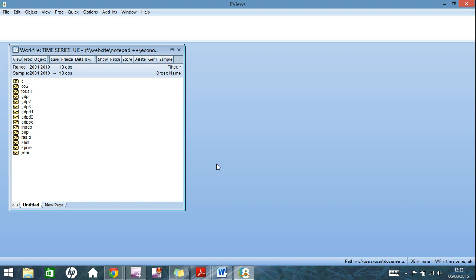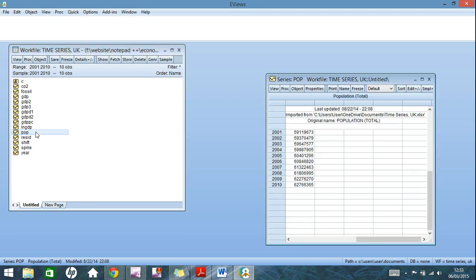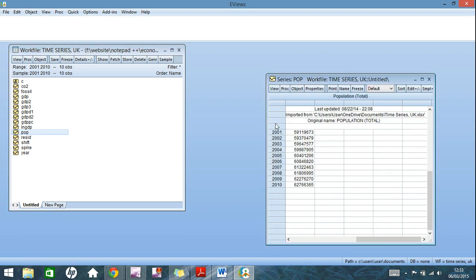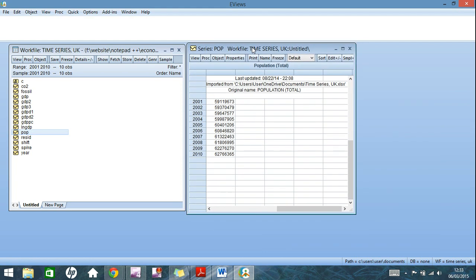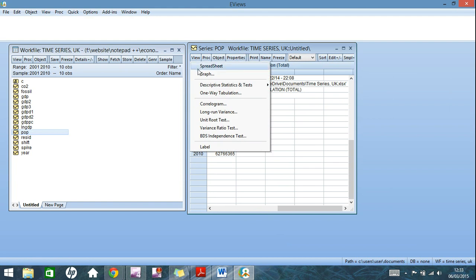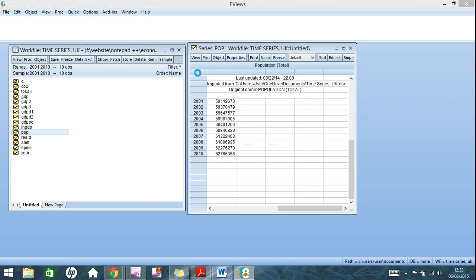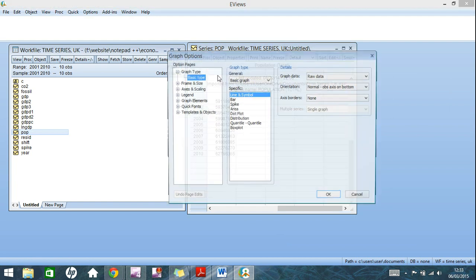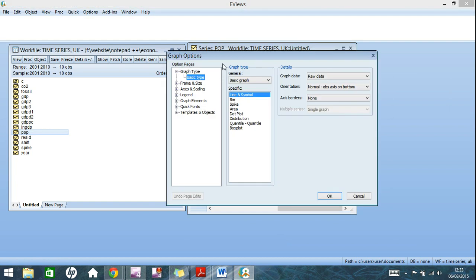And we'll start by doing just that. So I'll plot one single indicator, I've chosen population here, so all you have to do is double click. It opens up a spreadsheet here of the raw data that has been taken from the Excel file. So what I want to do is go to view, click on graph, and it opens up these graph options here.